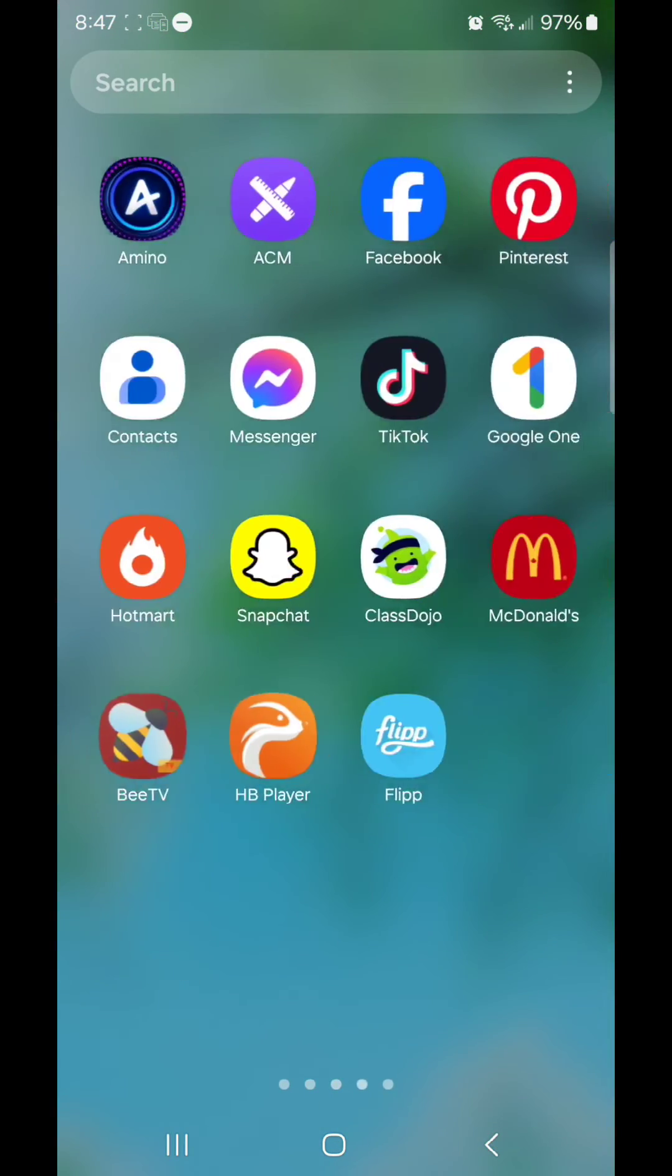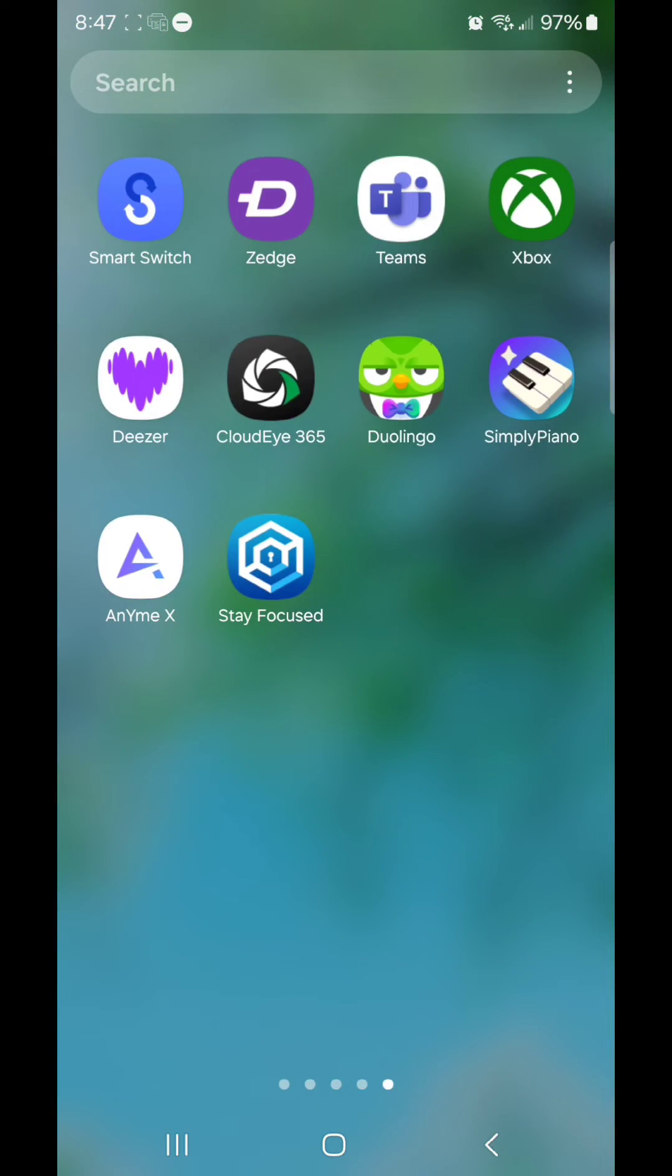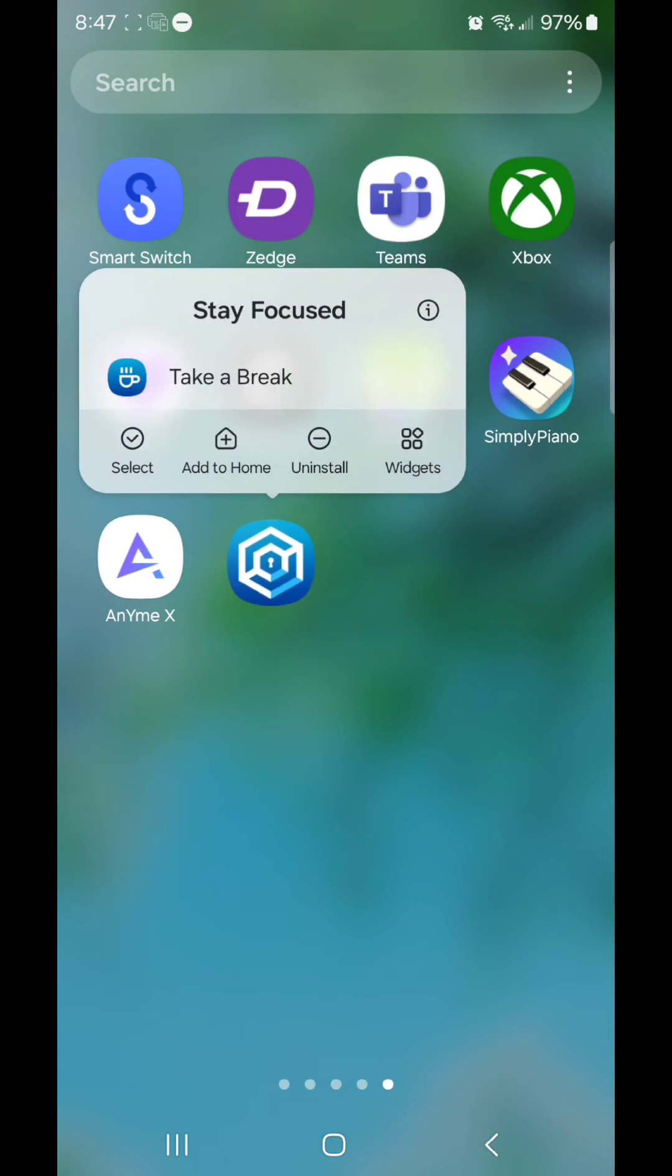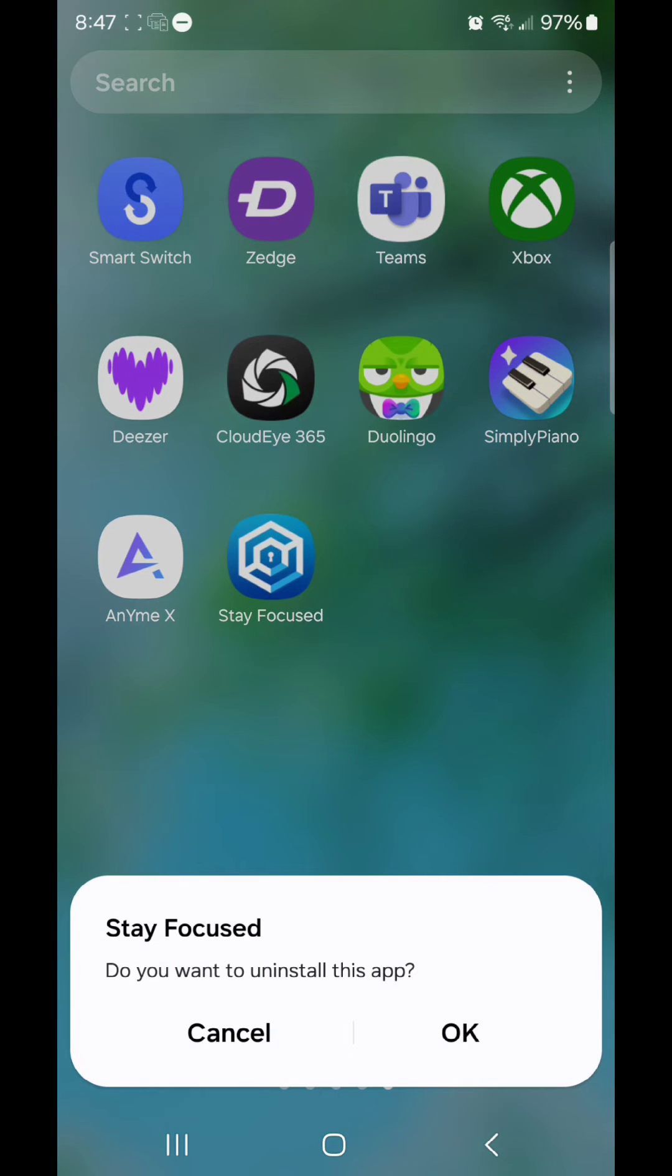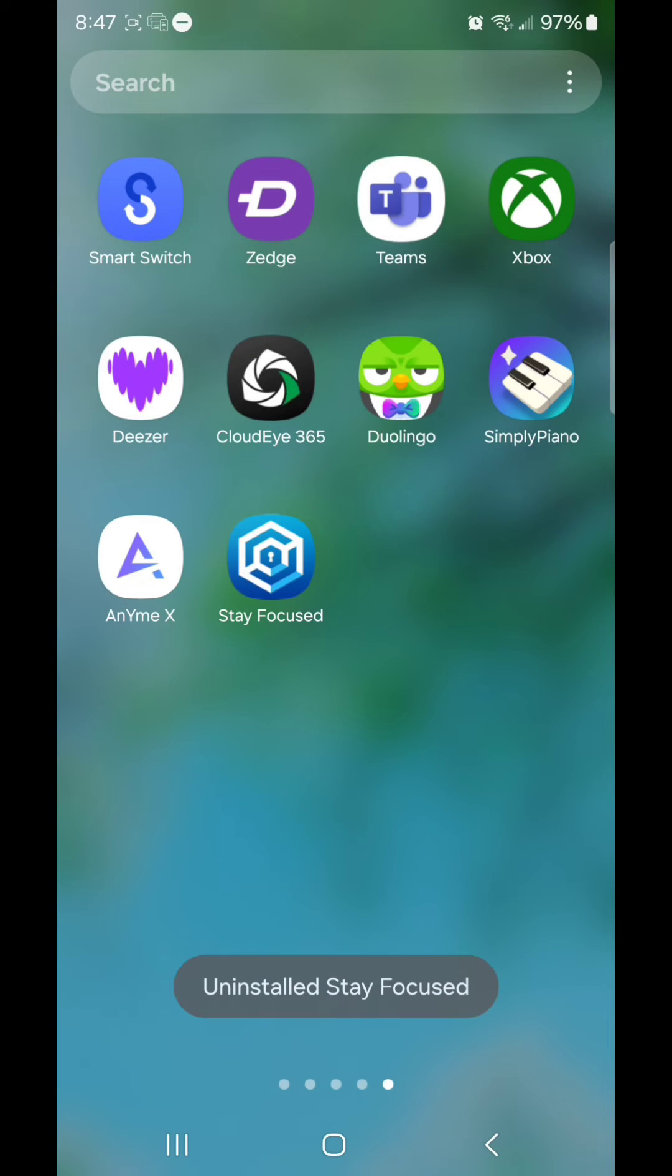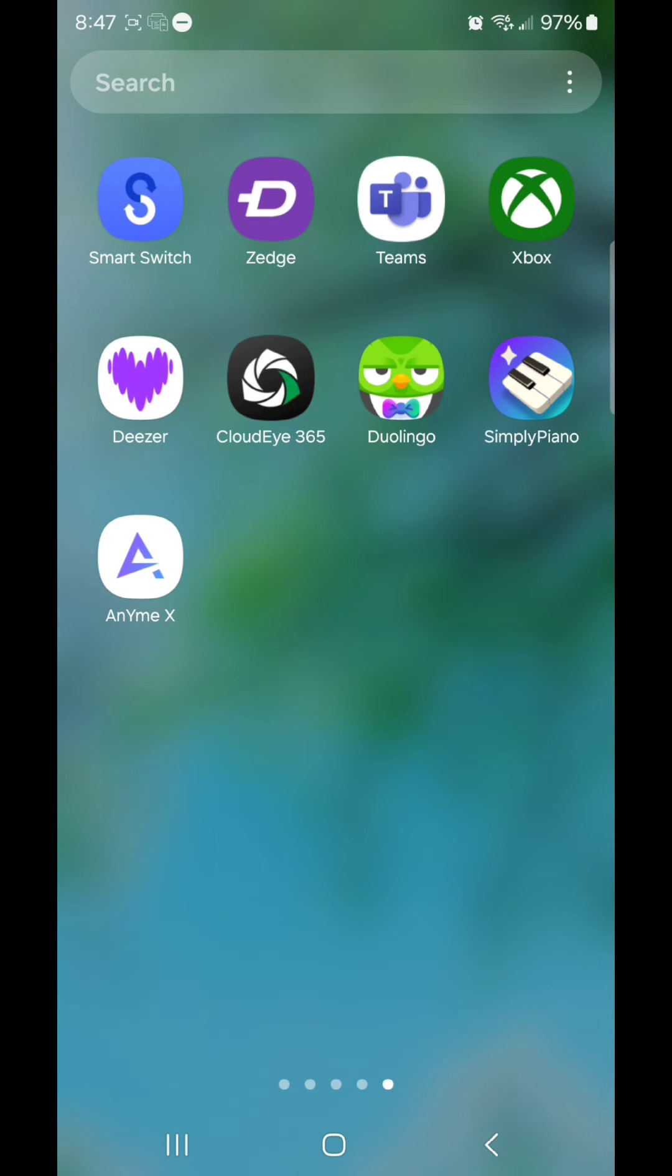Go back to the app, click on it, hold it, and click Uninstall. Stay Focused, do you want to uninstall this app? Click OK. Uninstalled, stay focused. And now it's gone.